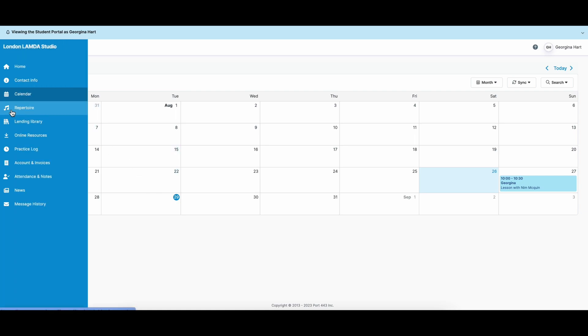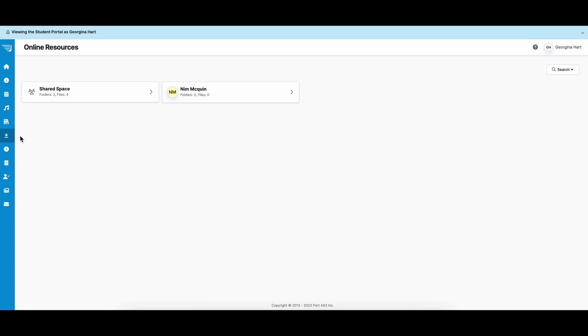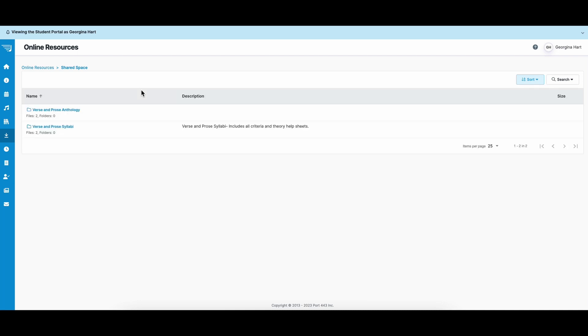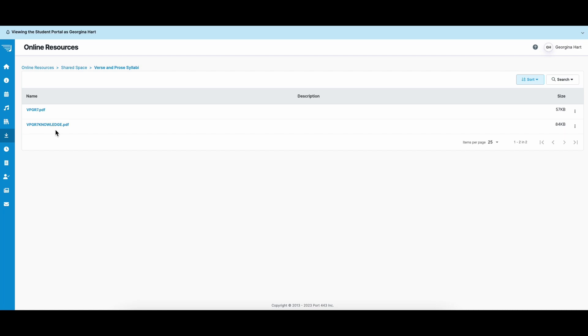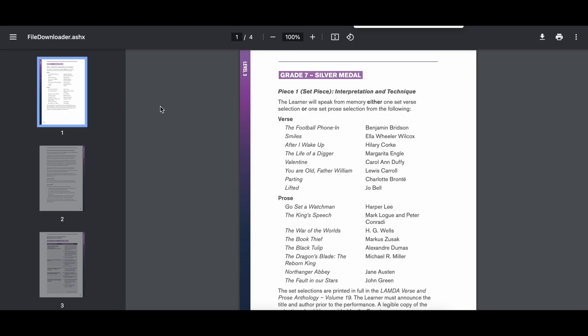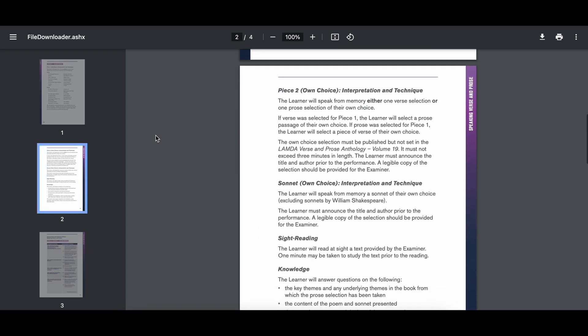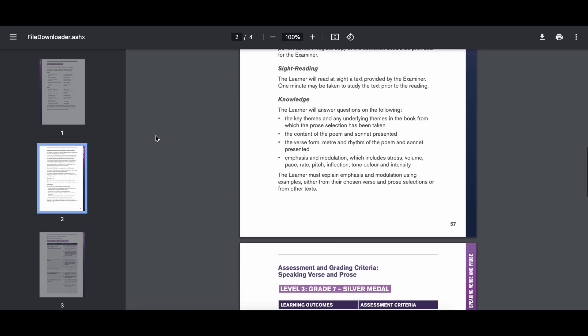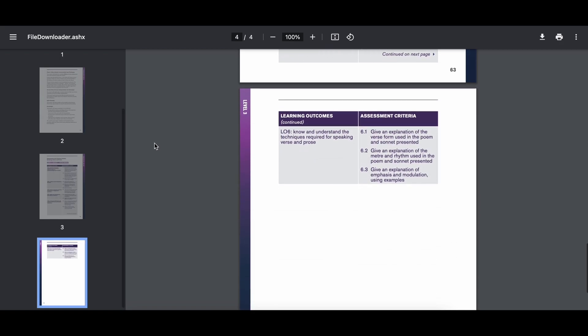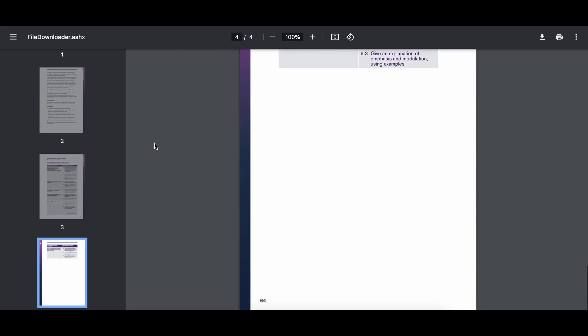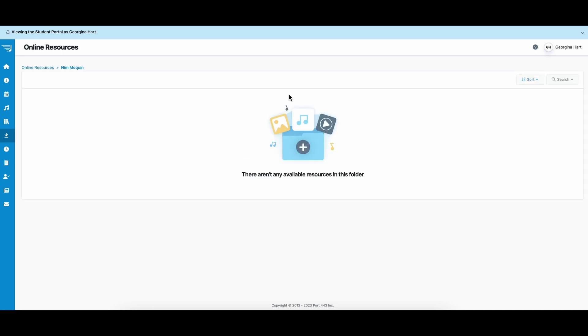Back to the drop-down on the left and go to online resources. Here you can see all of the resources that your teachers and the London Lambda Studio have shared with you. Here you'll be able to download as many times as you like the syllabus and grades that you are on, as well as the theory help sheet. Under the name of your tutor, you'll be able to see any documents that the tutor has shared with you.